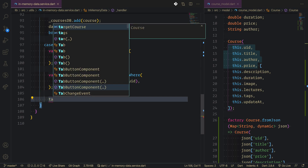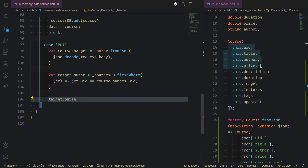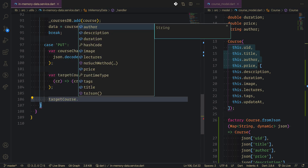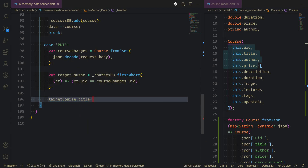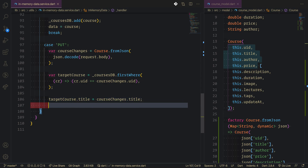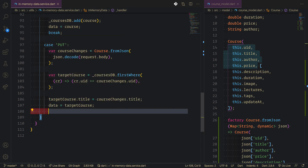Now we update — for now we just update the title. We say targetCourse dot title equals courseChanges dot title. We set data to targetCourse and break.